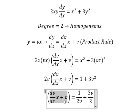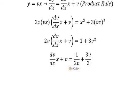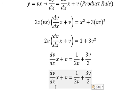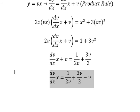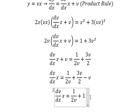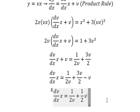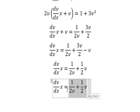We divide both sides by two v and open the parentheses. We put v on the right, giving us negative v. Then three over two v minus v gives us one over two v. We put x on the left and dx on the right.